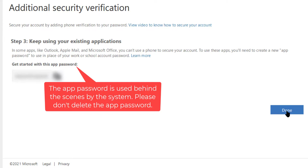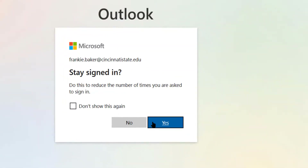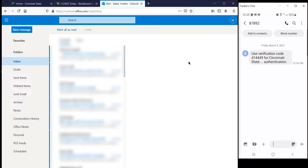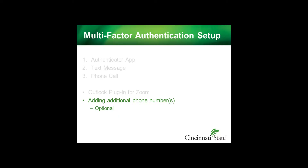Click Done. Click Yes to stay logged in. You've successfully set up multi-factor authentication using a text message. Go to the last section of this video to see how you can add additional phone numbers.